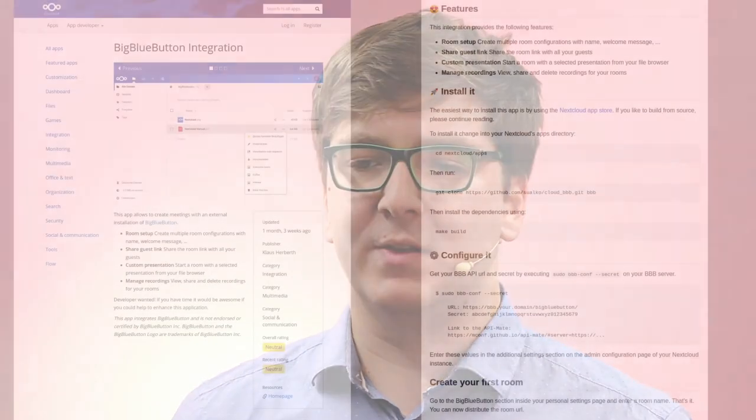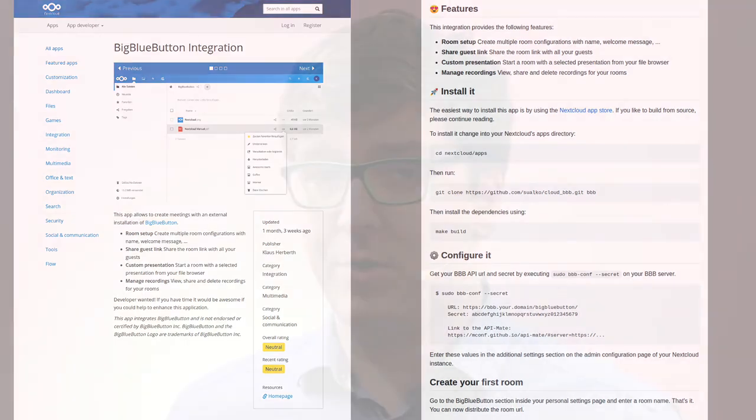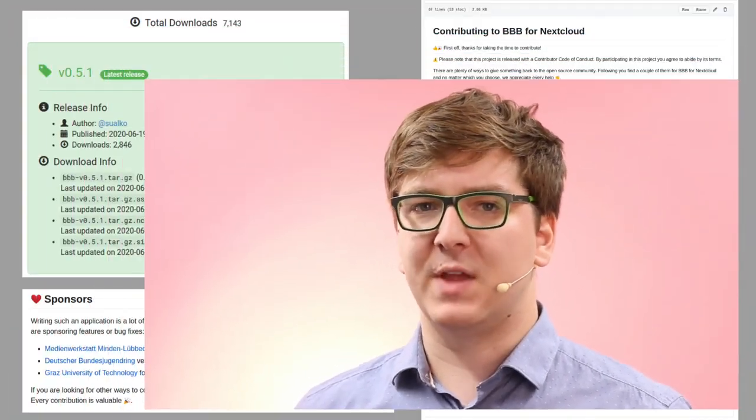If you like to try it because you have, for example, a running BigBlueButton instance with your Moodle instance, you can reuse it. Go to the App Store, download the application, or get it from GitHub and build it on your own.